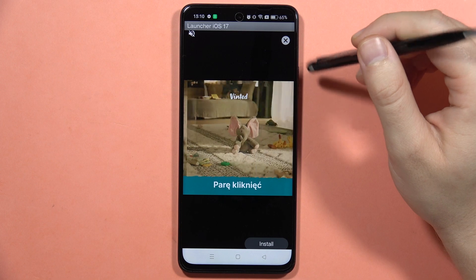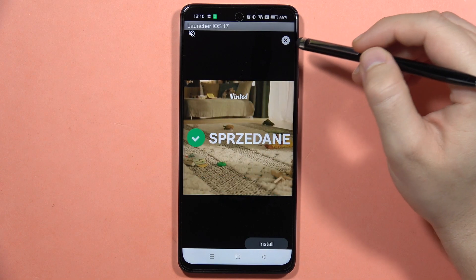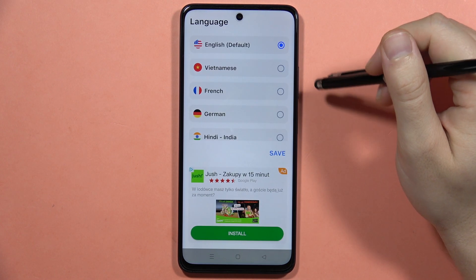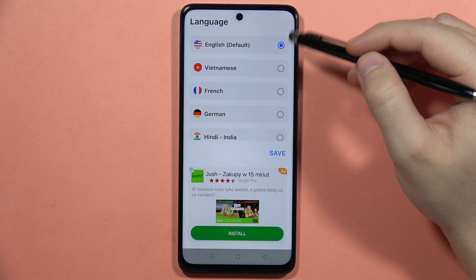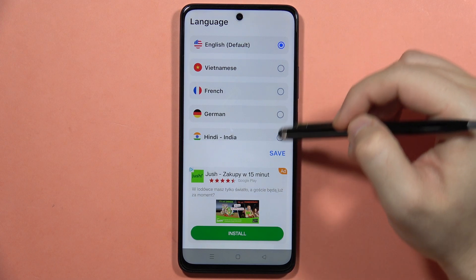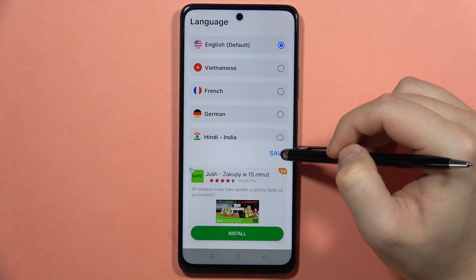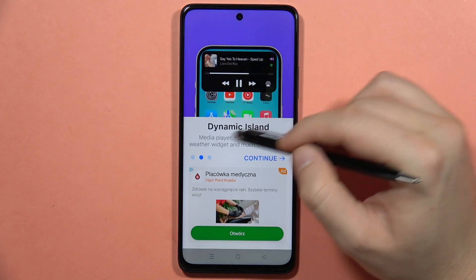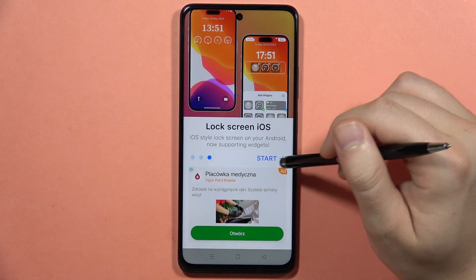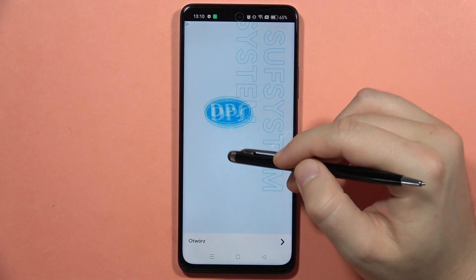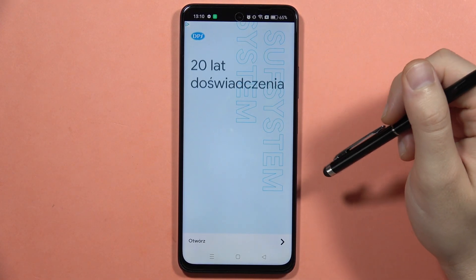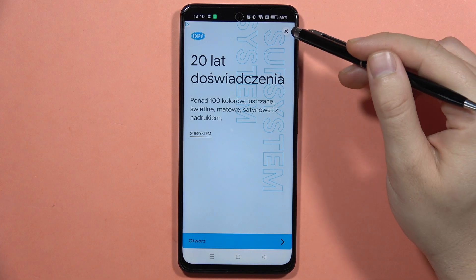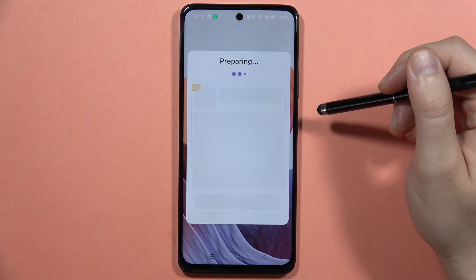Sorry for the ad — sometimes it pops up here, but you can quickly turn it off. Pick your language and tap Save in this corner, then swipe to the left side and click Start. There's another ad, and after a few seconds you'll be able to close it in the upper right corner.